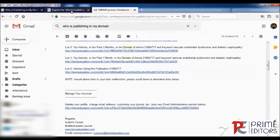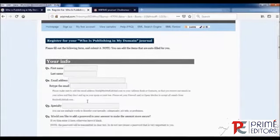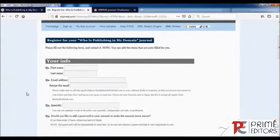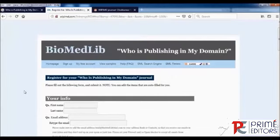By this way you can receive all updates regarding your area of research. If your articles are cited by some other articles, the Who is Publishing in My Domain website will update you with all the detailed information.